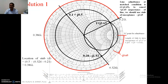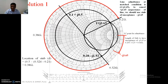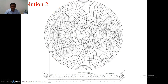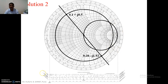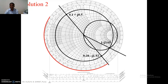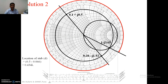So the length of the single stub for solution one is 0.03 lambda. For solution two using the same example, the procedure is the same: draw the R equals one circle, plot the impedance, draw the VSWR circle, convert to admittance, and find the second intersection point. The location of the stub for solution two is 0.434 lambda, which is more than solution one.